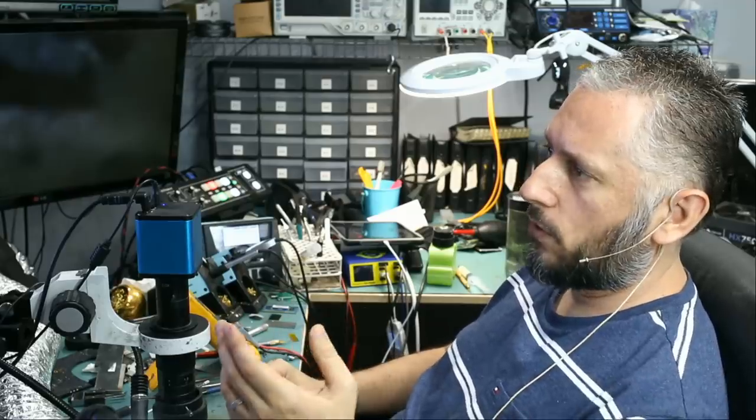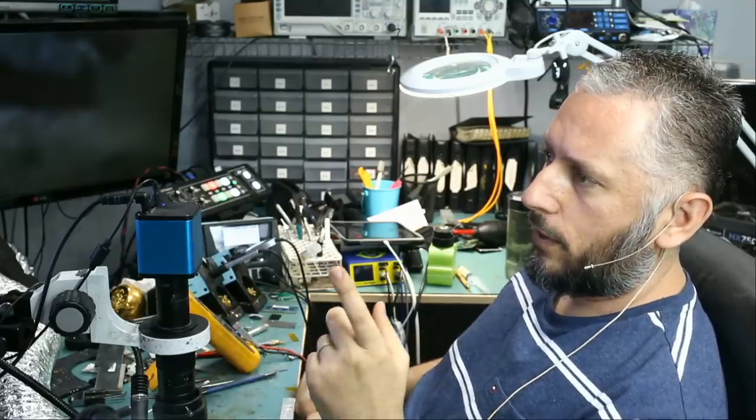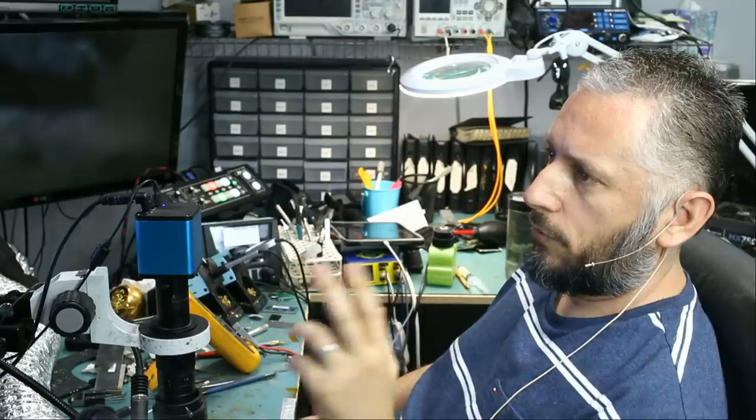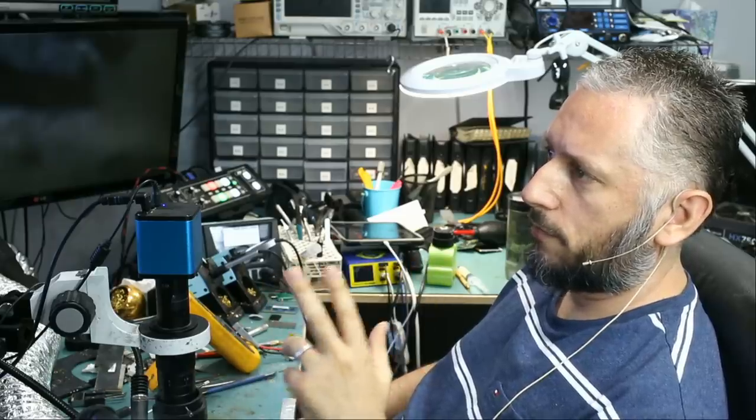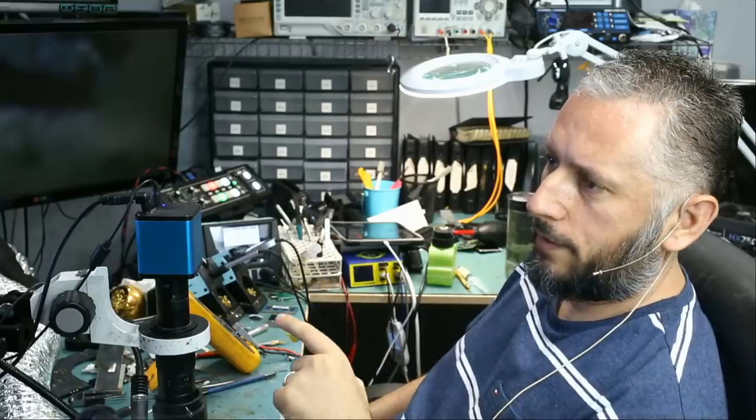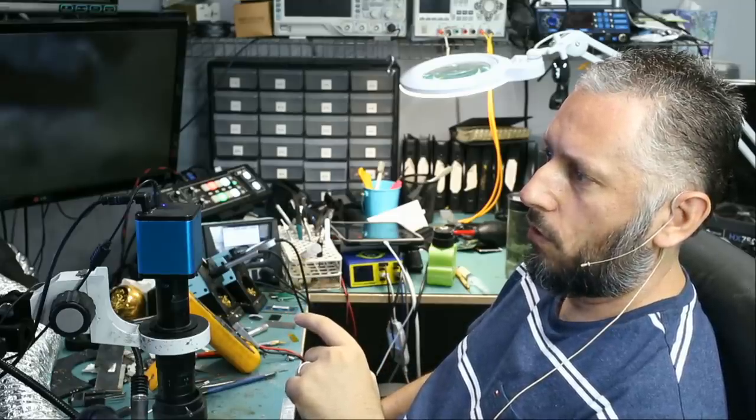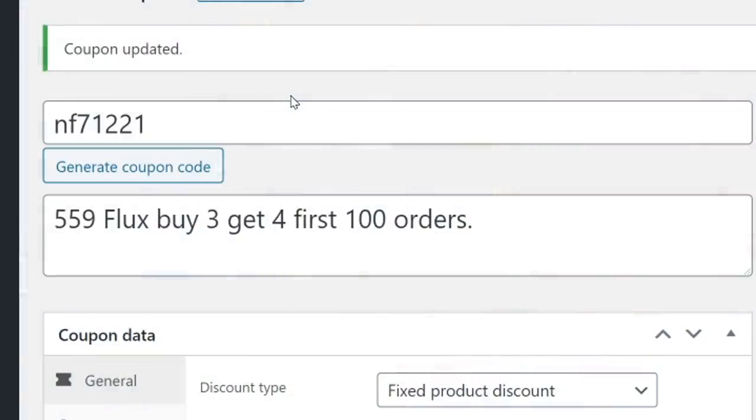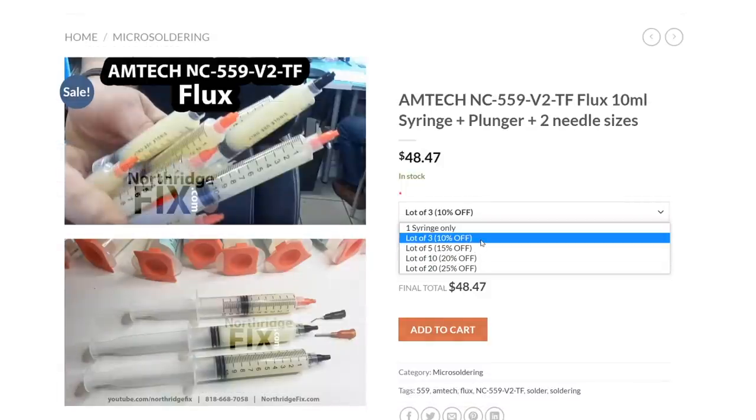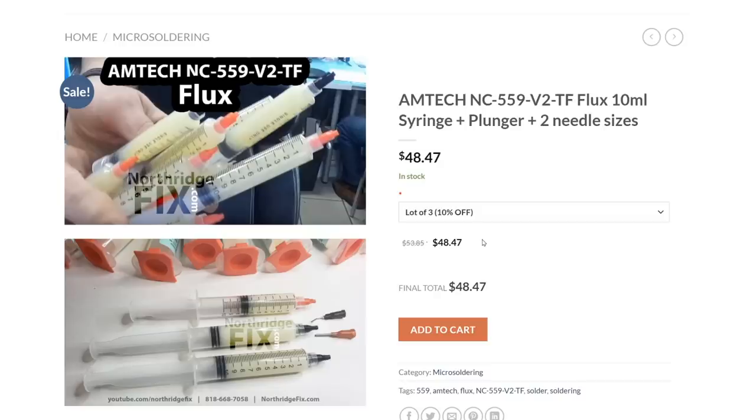And what I want to do for subscribers of our channel is I created a coupon. If you order three syringes of flux, you will get the fourth one for free. And the coupon is set to expire after 100 orders. Use the coupon NF71221. So the flux was made on July 12th, 2021 and that's where I came out with the code NF71221. If you use that code, you're not going to get any discount, you're not going to get any dollar value, but you will get a free syringe when you order three syringes or more. Right now, if you order three syringes, you're already getting 10% off. So in addition to the 10% off, you will also get one free syringe. You have to be a subscriber of the channel and use the coupon to qualify for that free syringe.